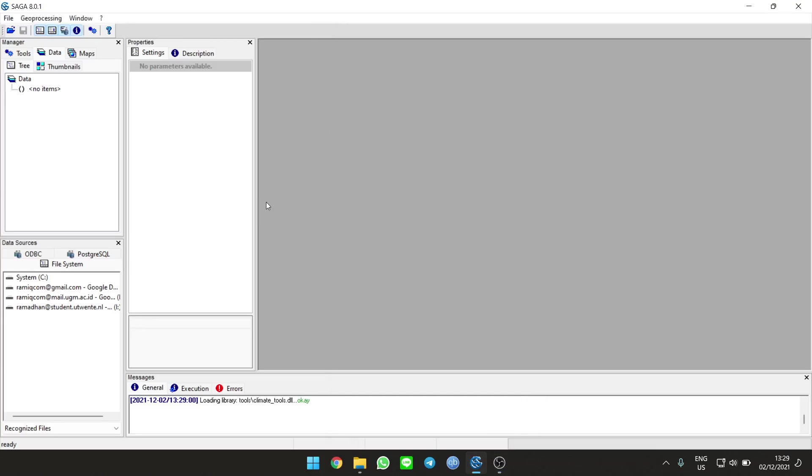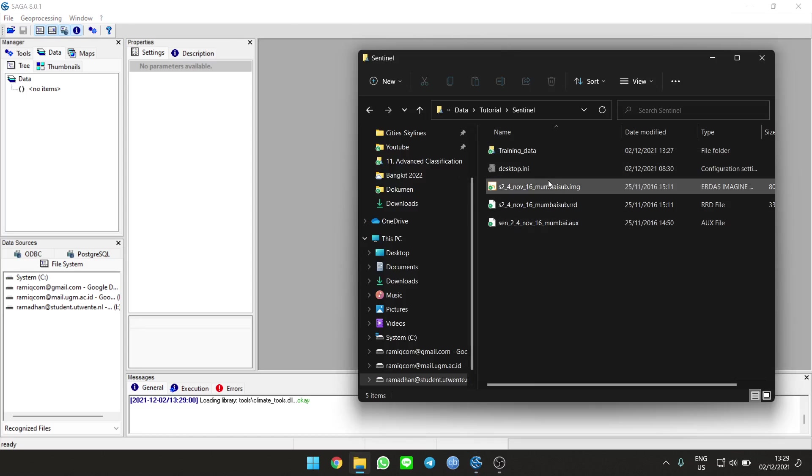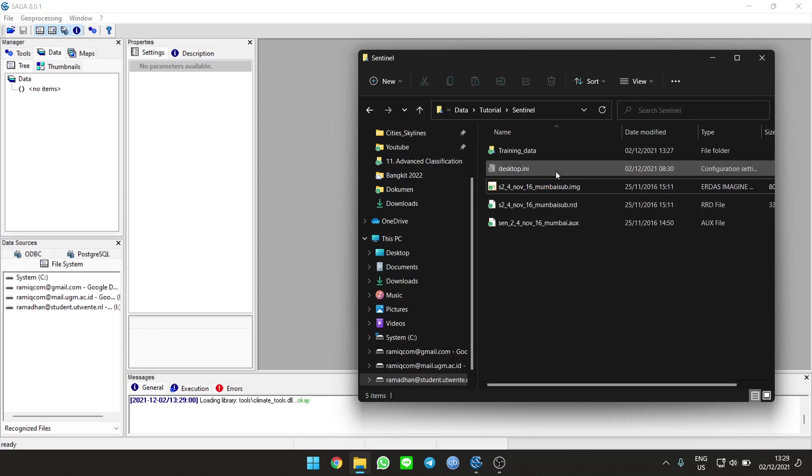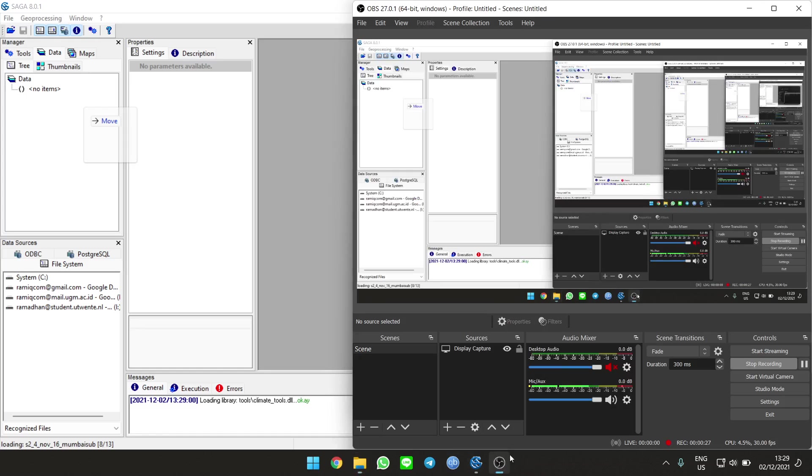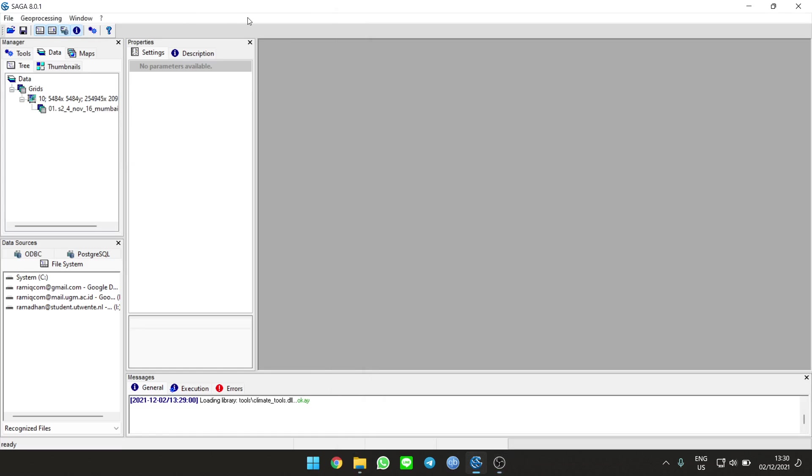Hello guys, now I'm going to show you how to do a classification using random forest using SAGA. First, I use this image which is Sentinel 2016. We can load it here on the data, and wait until it's loaded.